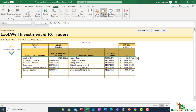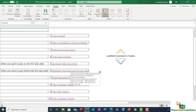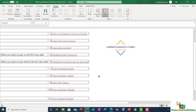Next up is to show you how to make payment for all the referrers — paying them their commission for referring investors. We'll look at how to pay them and also view their status.